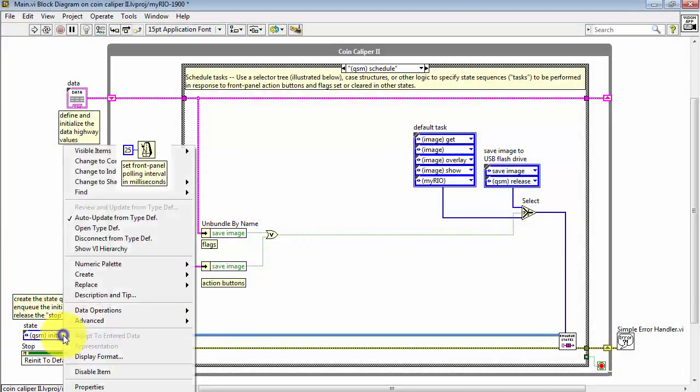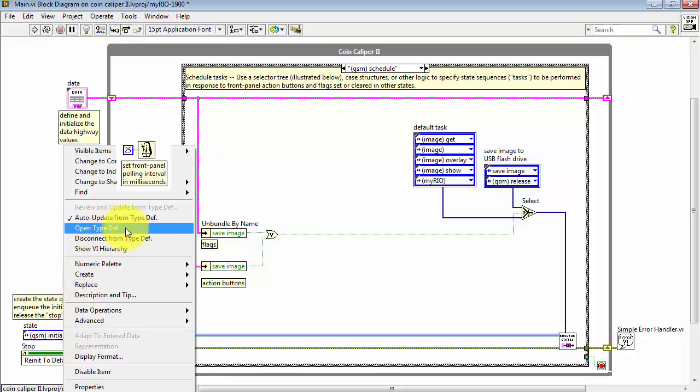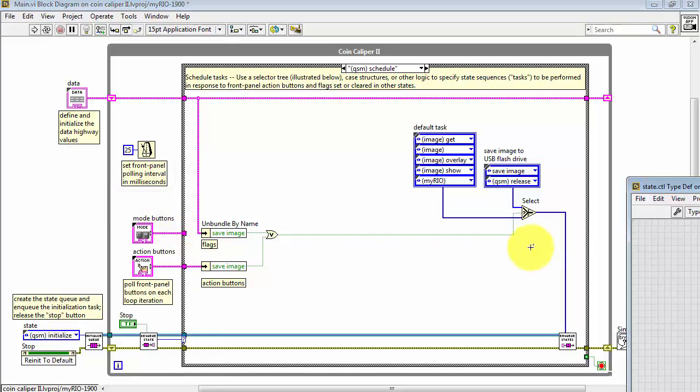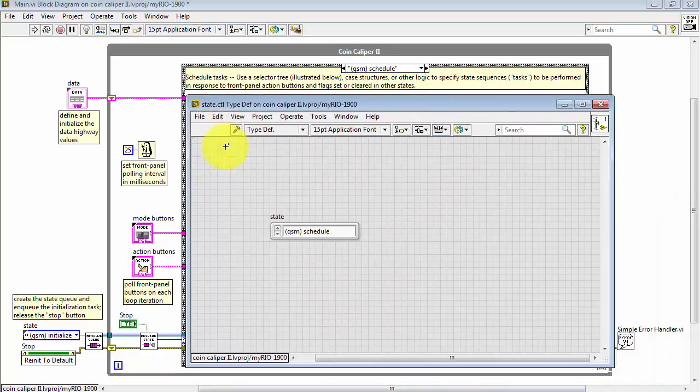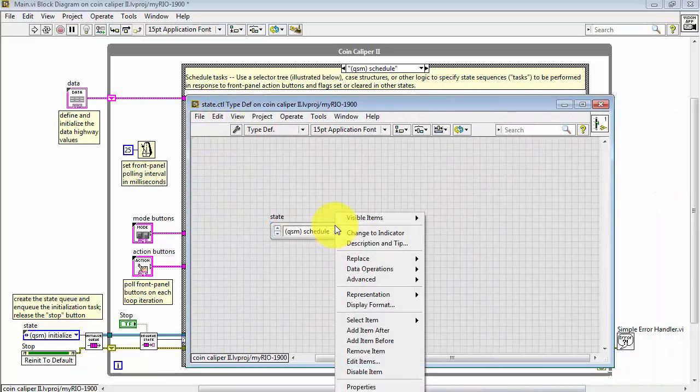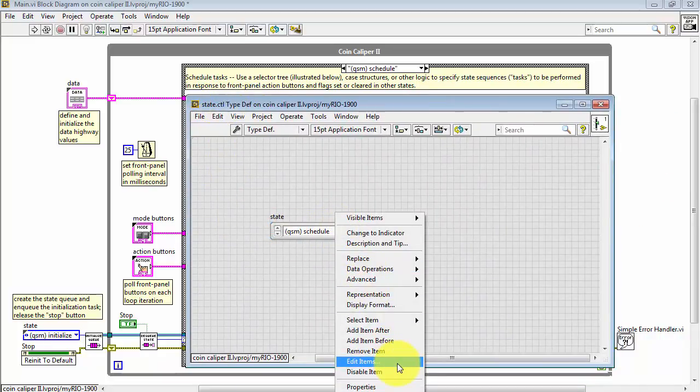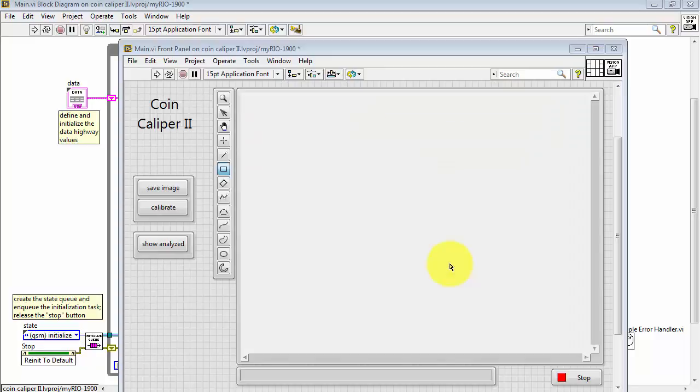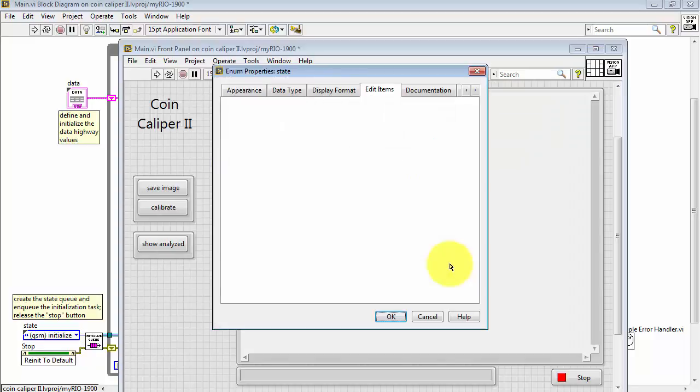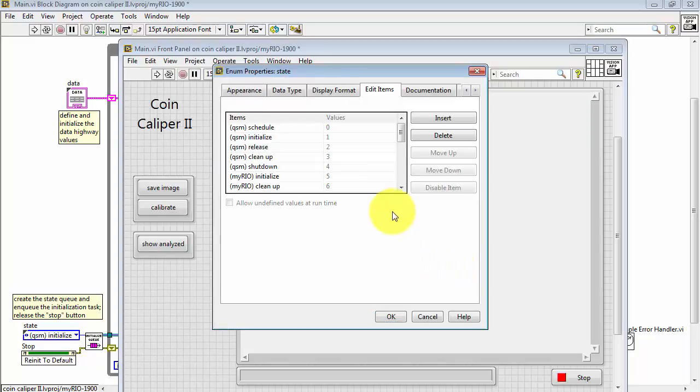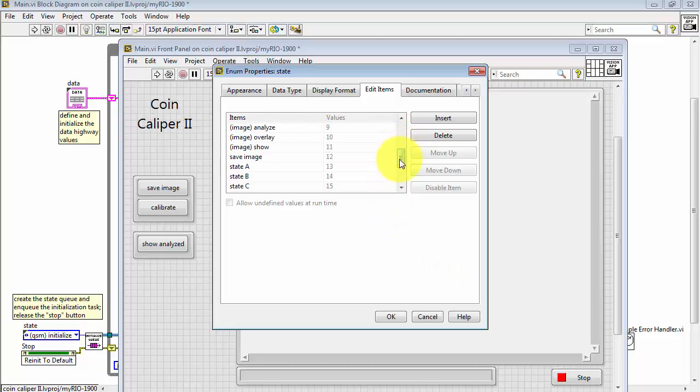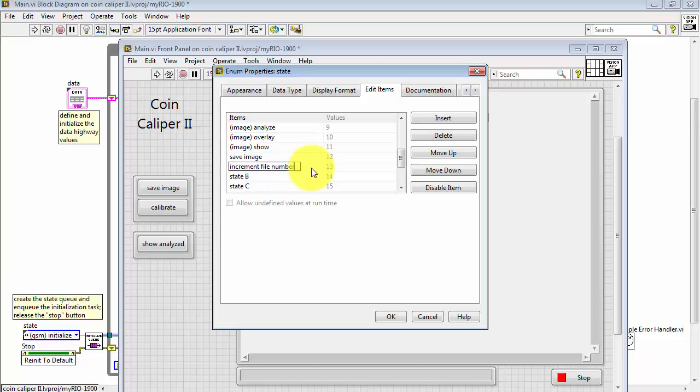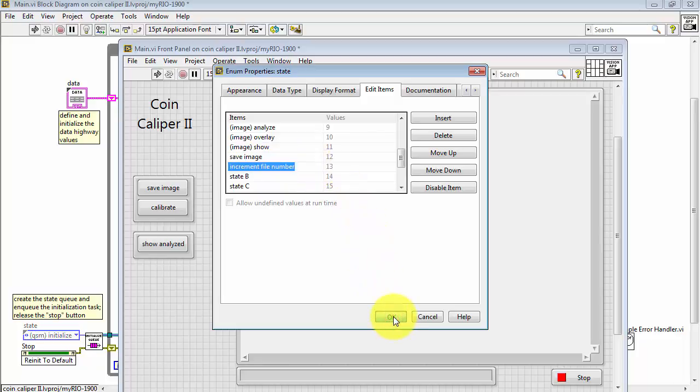Let's begin by editing the states. Open type def, or open the type definition, and then edit items. I'm looking for the expansion state A, and that's the one that's going to get renamed. I'll name this increment file number, and then click OK.